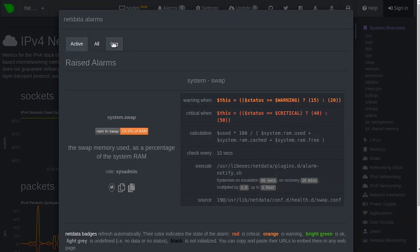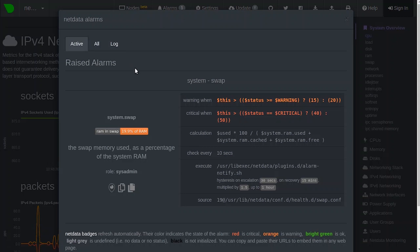You can also see all alarms and the logs. On the active alarms tab, you can view the raised alarms a little more in depth. Here we see an alarm. The alarm itself is named RAM and Swap, and its context is System.Swap. Beneath that is an auto-updating badge that shows the latest metric.